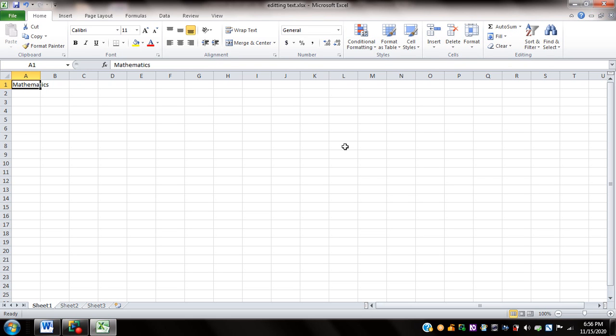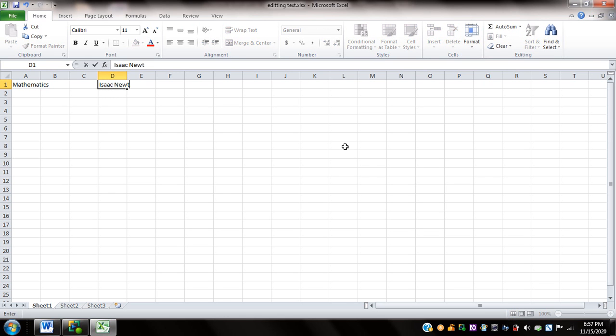Now I'm going to move forward to cell D1. I can press the right arrow key until I reach cell D1. Here on D1, I'm going to write 'Isaac Newton'. I can check this again by pressing NVDA+L — it says 'Isaac Newton'.